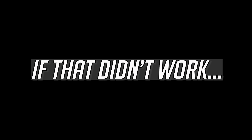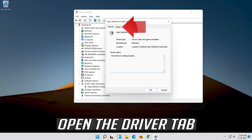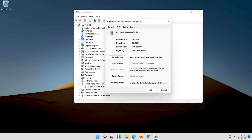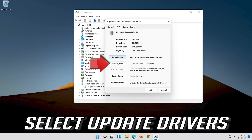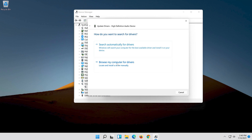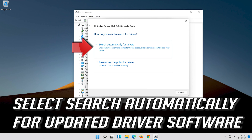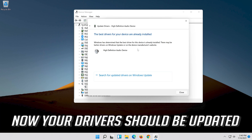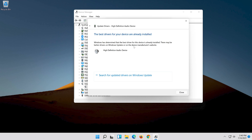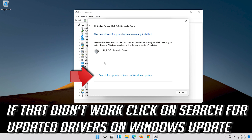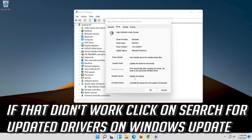If that didn't work, open the Driver Tab and select Update Driver. Select Search Automatically for Updated Driver Software. Now your drivers should be updated. If that didn't work, click on Search for Updated Drivers on Windows Update.